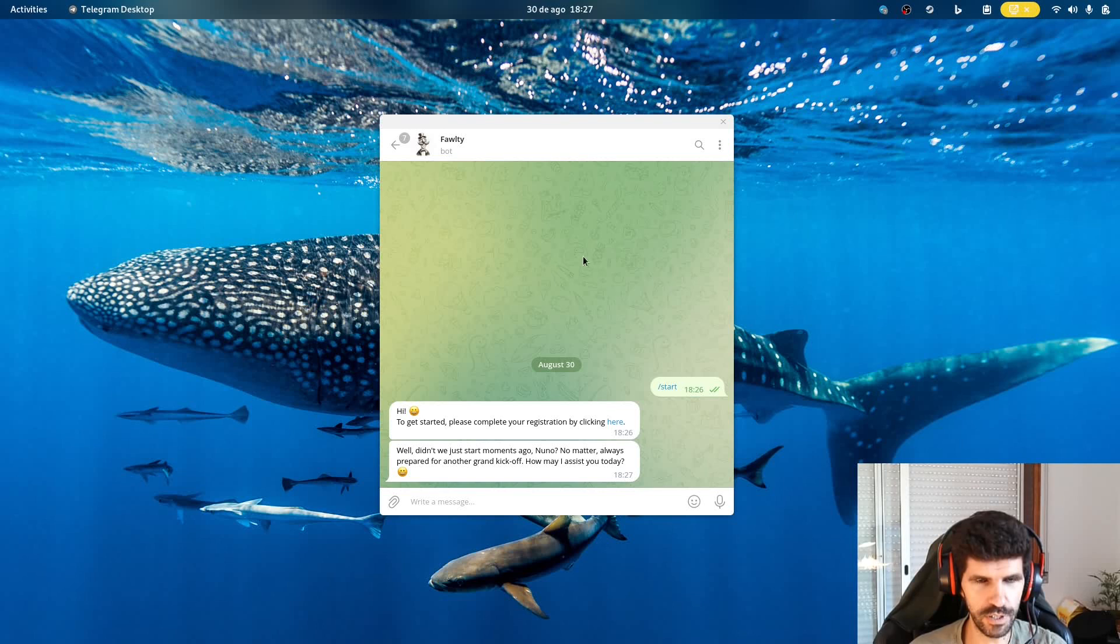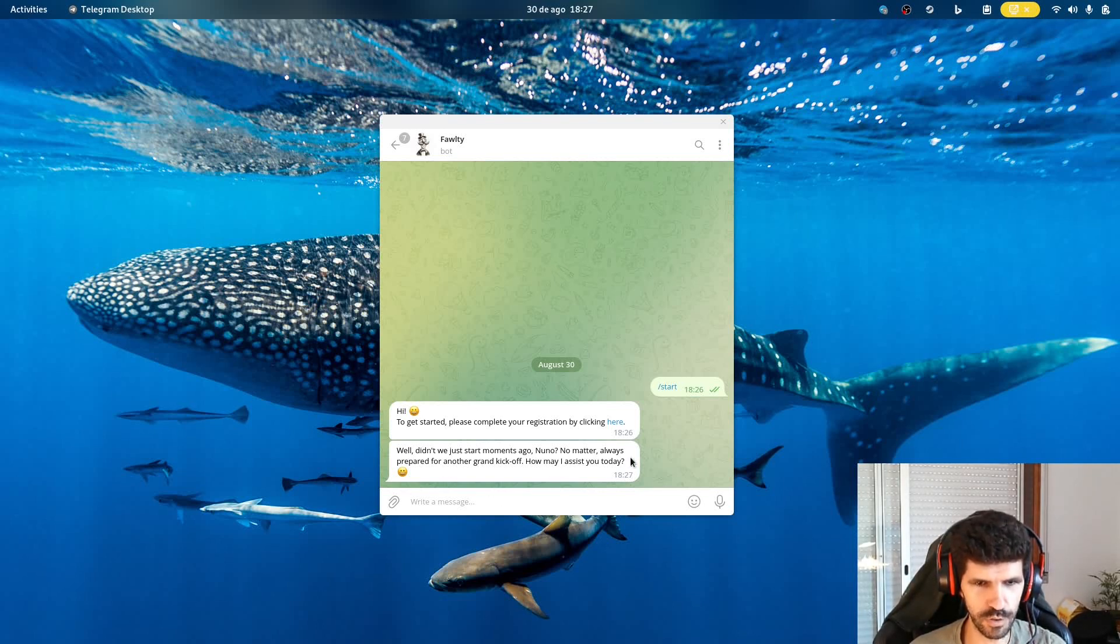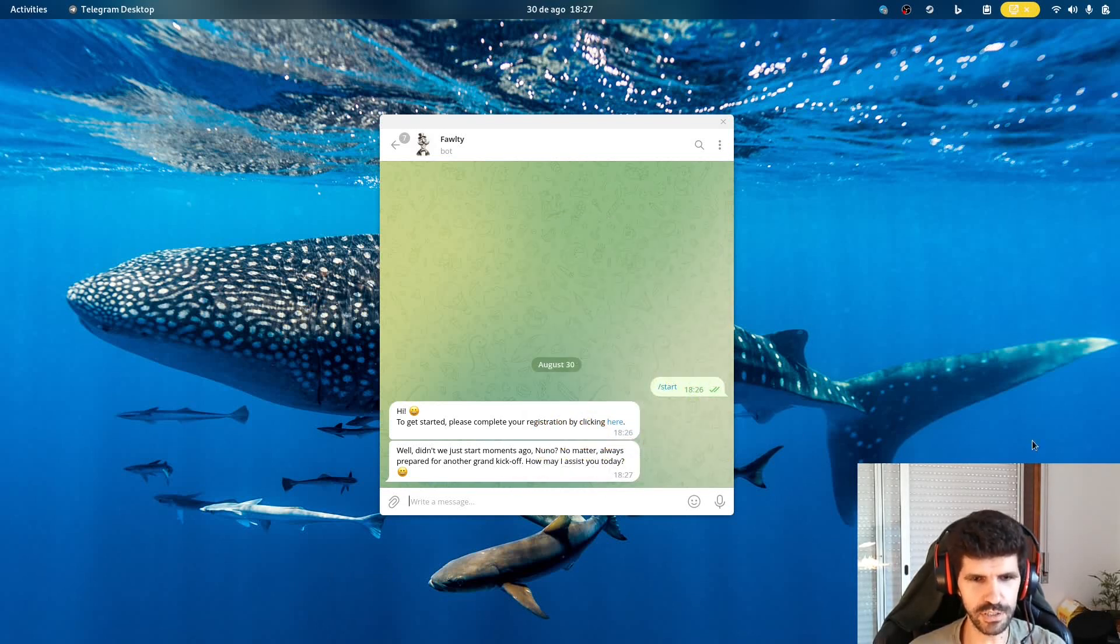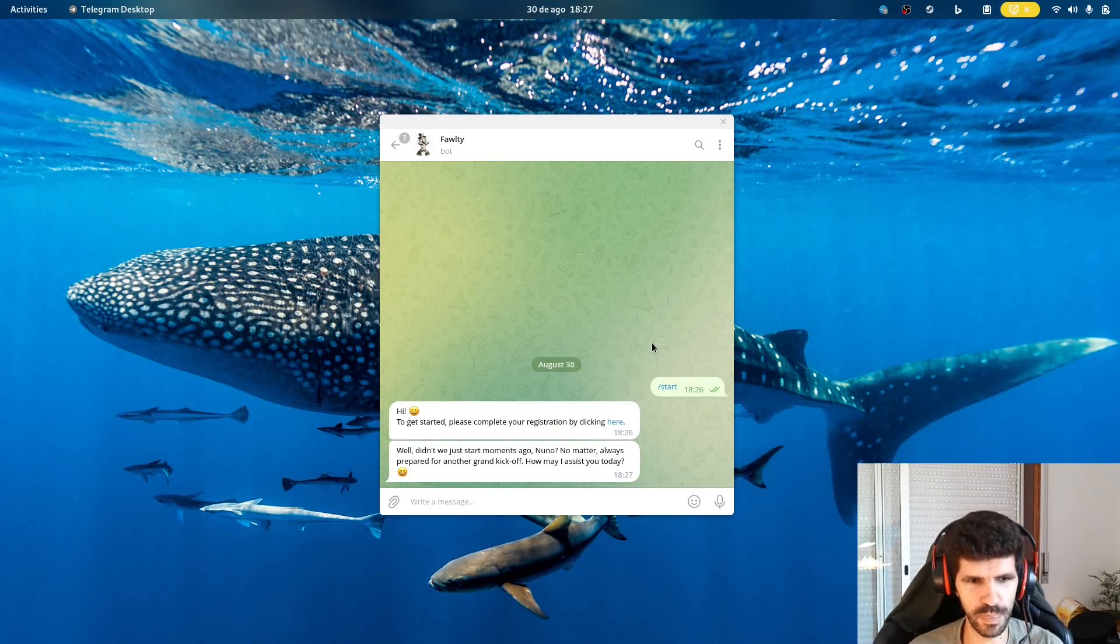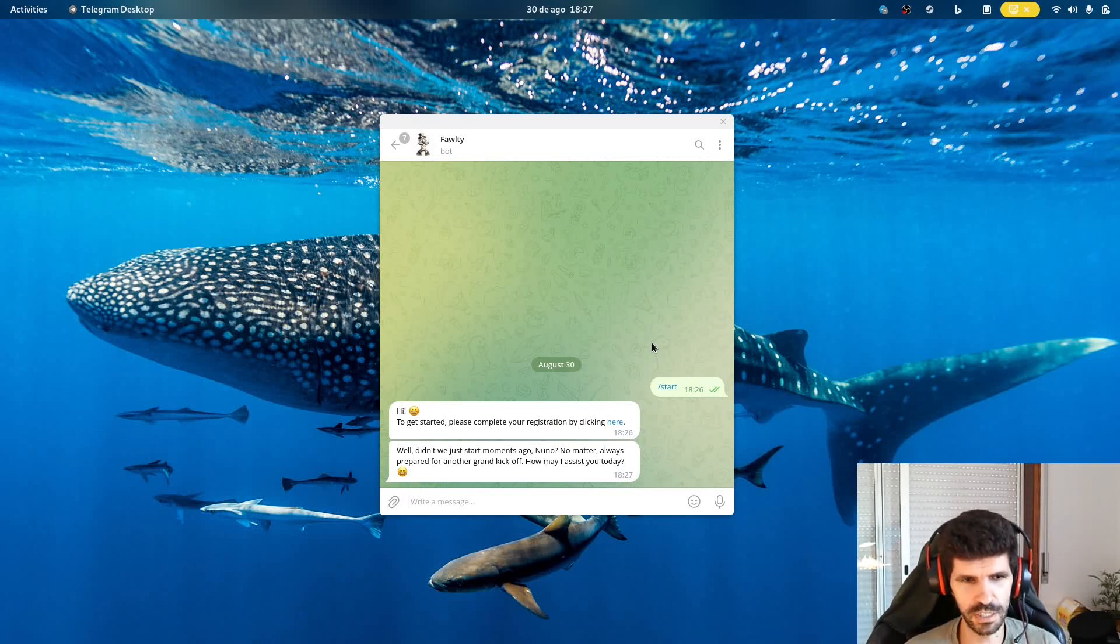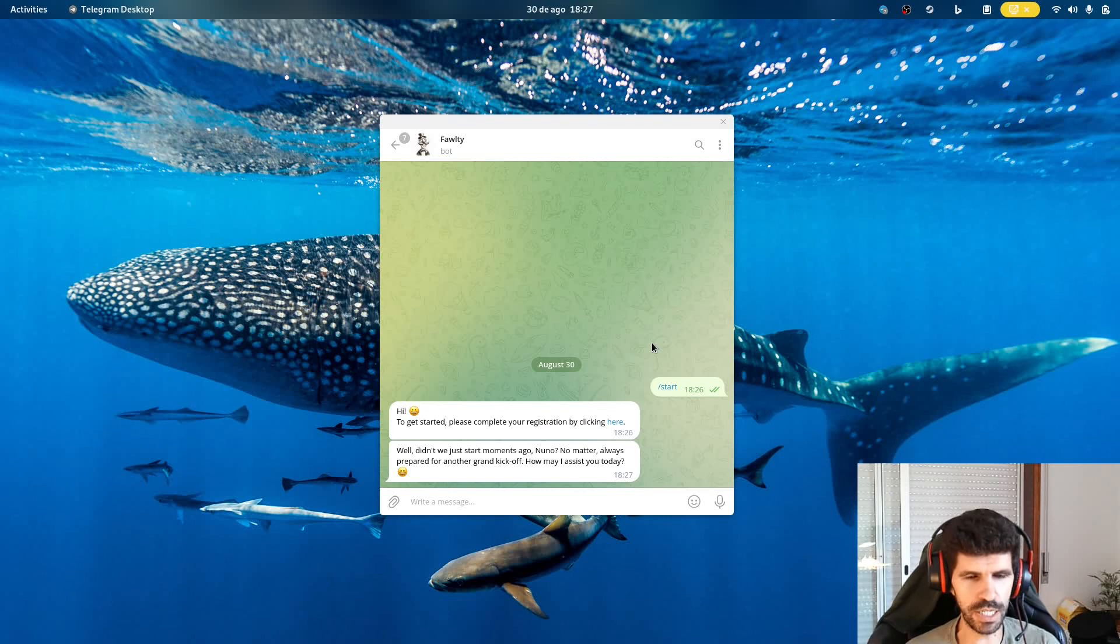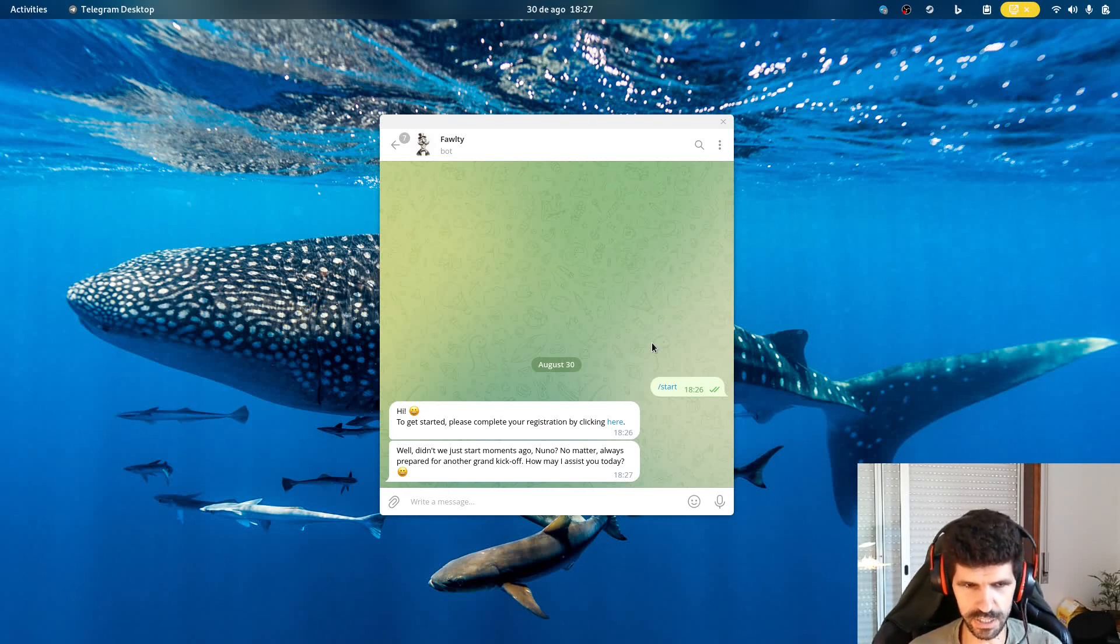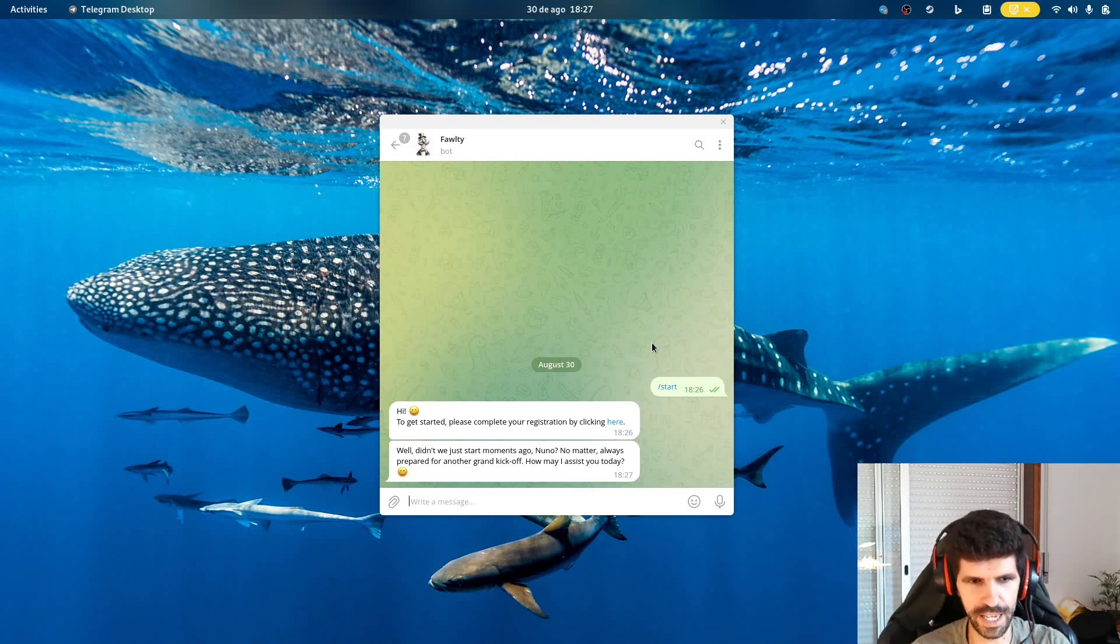And now we are able to use the Fawlty bot. Well, didn't we just start a moment ago? No matter. Always prepare for another grand kickoff. How may I assist you today? Okay, so now we have a working bot, which is pretty much a different interface for ChatGPT, but with a few interesting things. So for example, I can ask him, please remind me to turn off my kettle in two minutes.